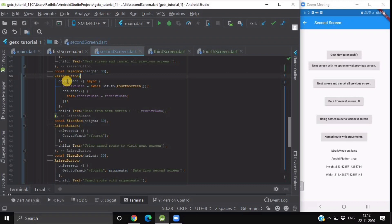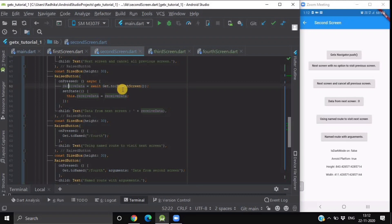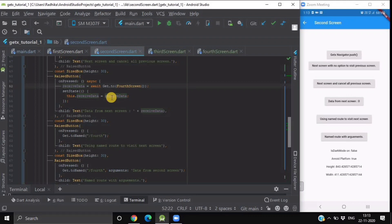Inside the onPressed method of the raised button, we write receiveData equals await Get.to(FourthScreen). Because we use await, we make the function async. After this, we call setState to update receiveData with the value received from the fourth screen. We are not using GetX state management here — we will cover that in the next video. For now, we use setState to keep it simple and easy to understand.